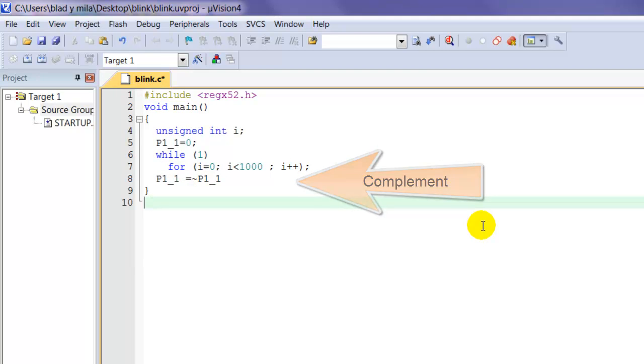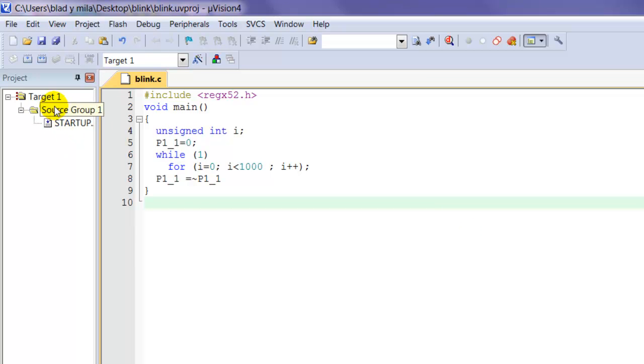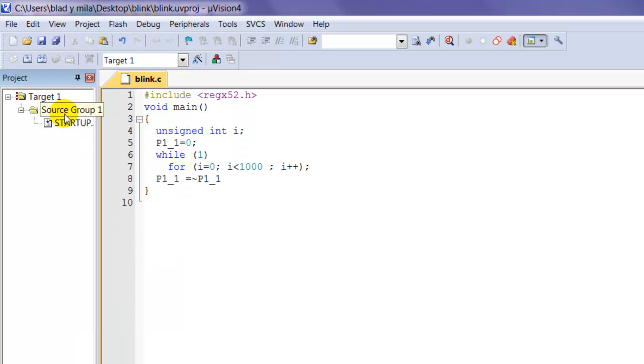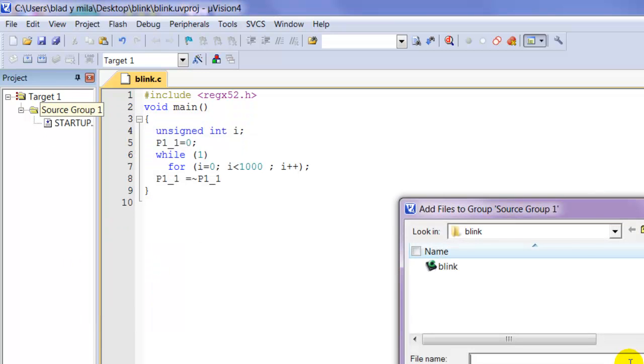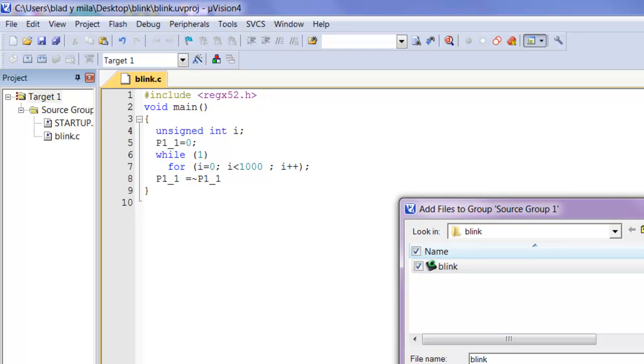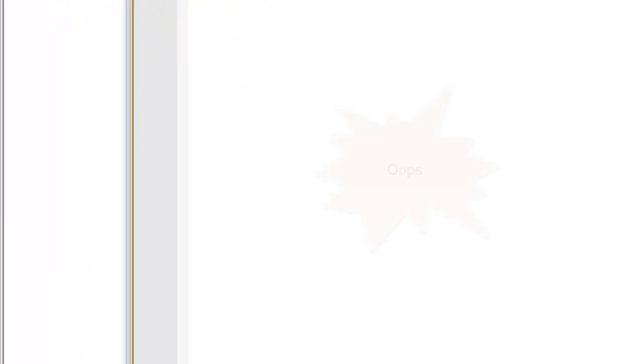Go ahead and save it. We're going to right-click where it says source group, right-click, add a file, and select the C file that we just created. Add it, then close. You're going to see it appeared here - this file is now inside the project. Go ahead and build it.